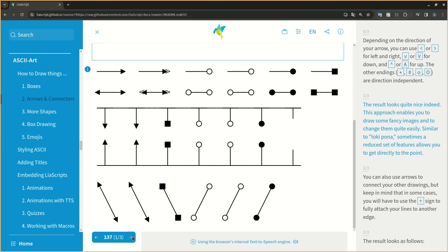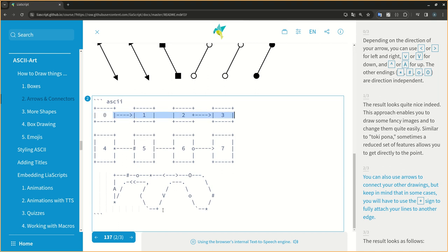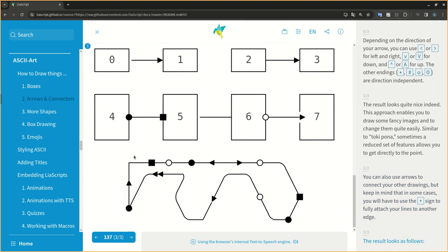This approach enables you to draw some fancy images and to change them quite easily. Similar to Toki Pona, sometimes a reduced set of features allows you to get directly to the point. You can also use arrows to connect your other drawings, but keep in mind that in some cases, you will have to use the plus sign to fully attach your lines to another edge. The result looks as follows.